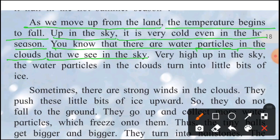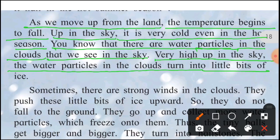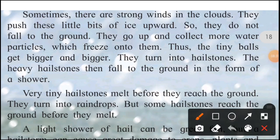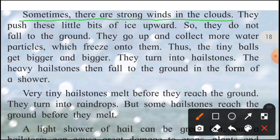Very high up in the sky, the water particles in the clouds turn into little bits of ice — bahut unche aasman mein jo baadalon mein chhote chhote paani ke kan hote hain, particles hote hain, wo barf ke chhote chhote tukdon mein badal jaate hain. Kyunki upar aasman mein bahut thanda climate hota hai.